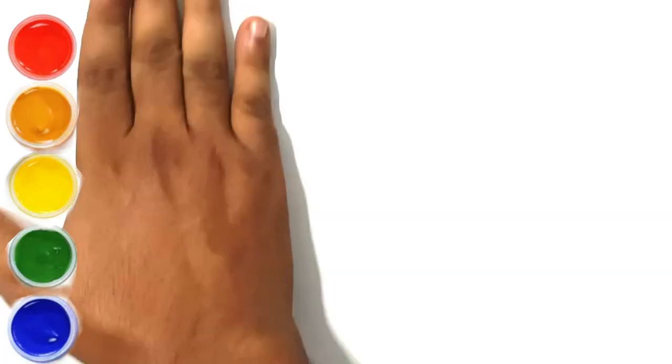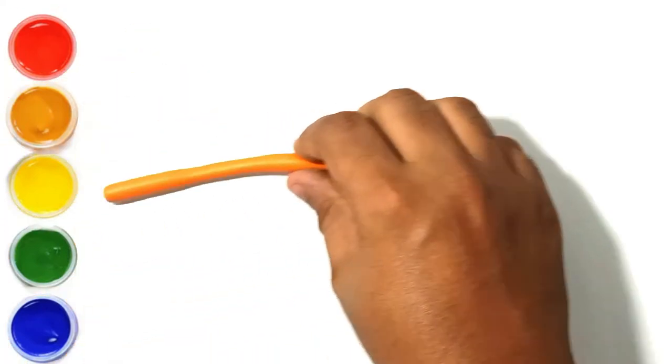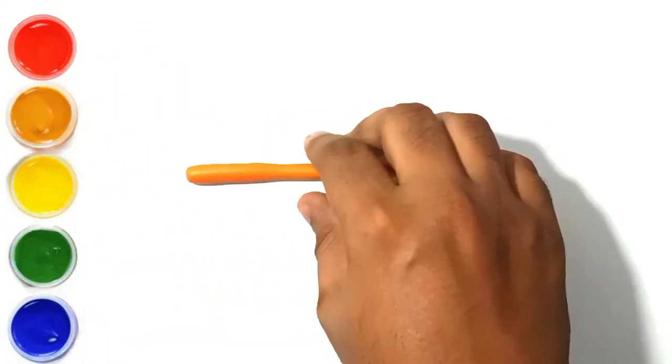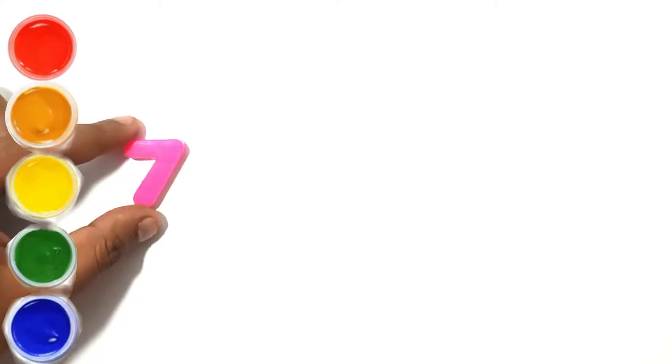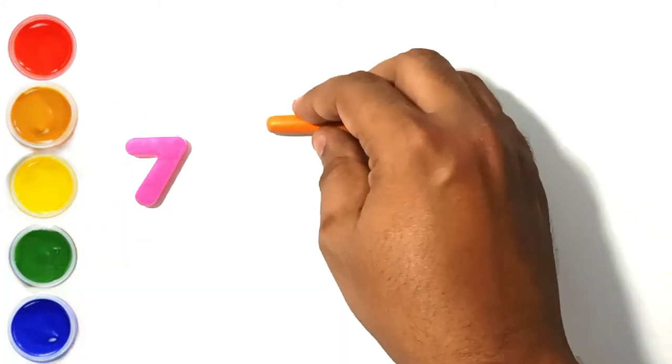Let's make number seven. This is orange clay. This is seven.